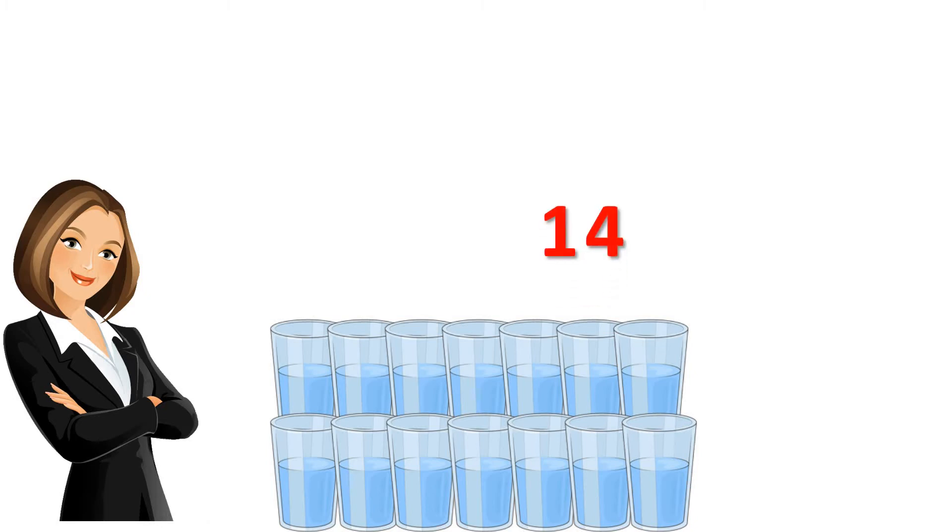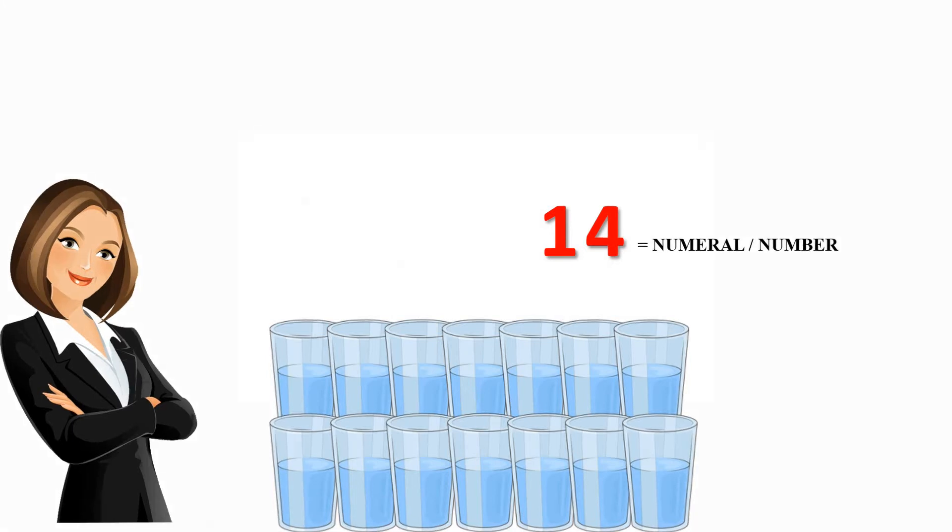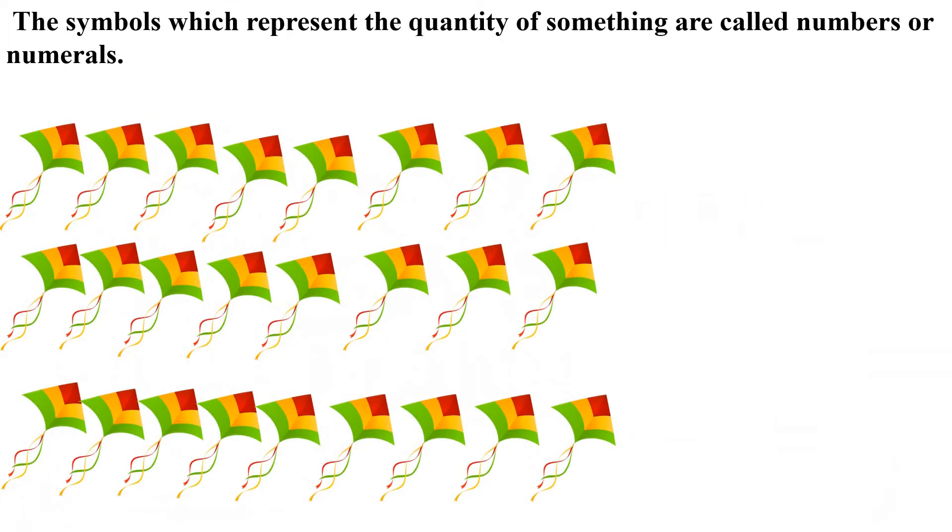It means 14 relatives arrived. What is 14? 14 is a numeral or number. What are numerals or numbers? The symbols which represent the quantity of something are called numbers or numerals. These are symbols with whose help we show the quantity or number of things, that are called numbers.